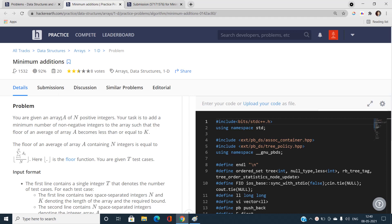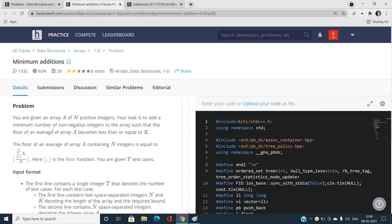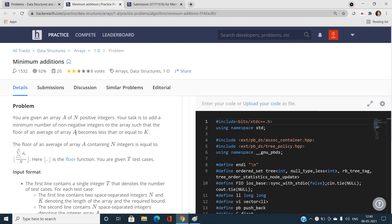Let us first read out the problem statement, then we will together find out what could be the best solution of this problem. We have been given an array A of N positive integers, and our task is to add a minimum number of non-negative integers to the array such that the floor of the average of array A becomes less than or equal to K.